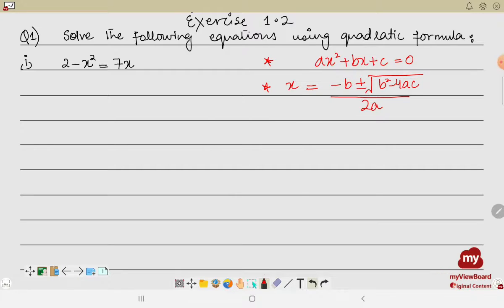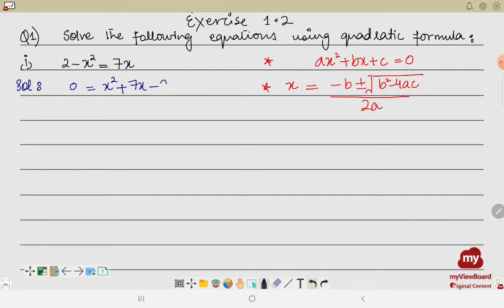Let's apply this formula on the given equations. In the first part of our exercise, we have a minus sign with x², but to put the equation in standard form we must have a plus sign with the squared term. So we move the terms to the right-hand side, giving us x² + 7x − 2 = 0, which is now in standard form.